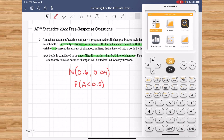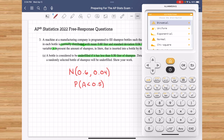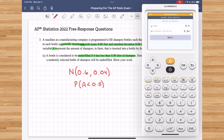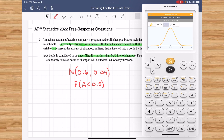We'll open the NumWorks graphing calculator and go into the distribution application, where we can select the normal distribution and enter the parameters: 0.6 for the mean and 0.04 for the standard deviation. We want to compute the probability that A is less than 0.5. Since this is a continuous random variable, P(A < 0.5) equals P(A ≤ 0.5). I enter the value 0.5 and hit OK, and we get a probability of 0.0062.